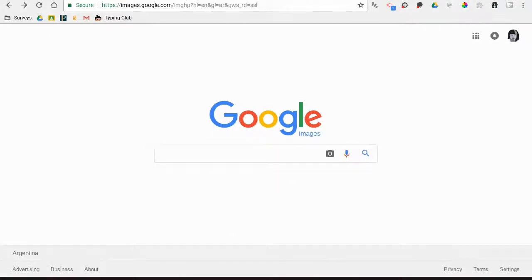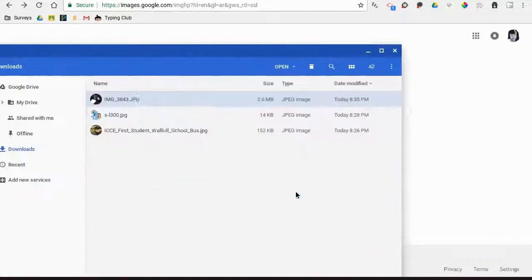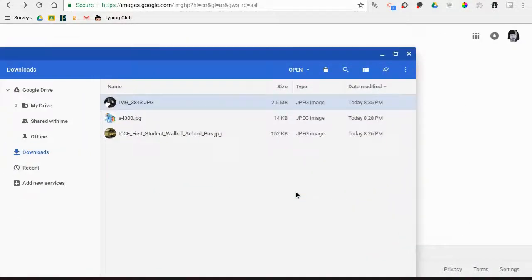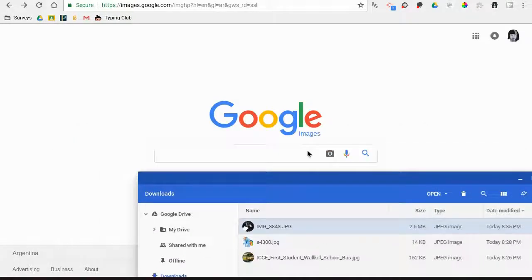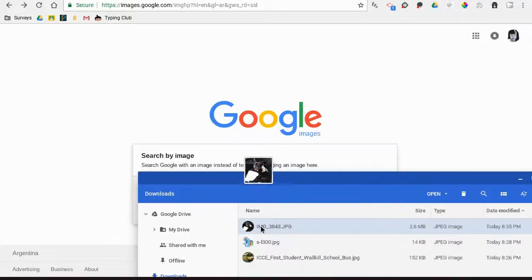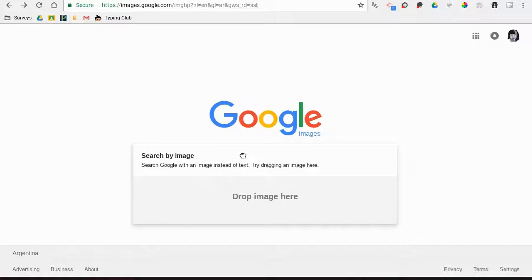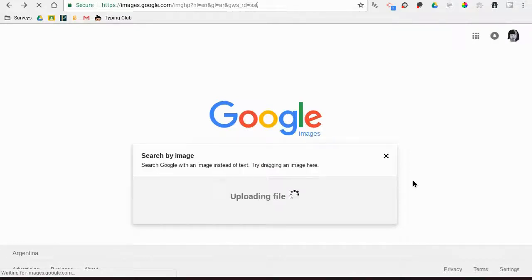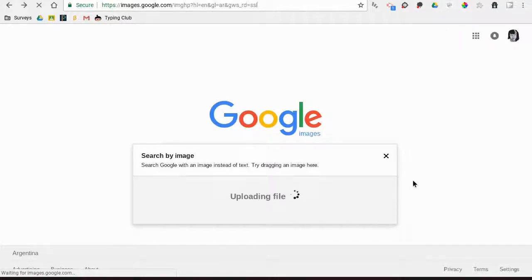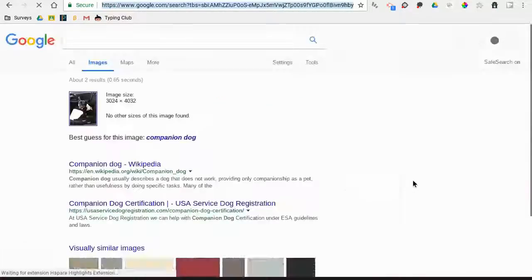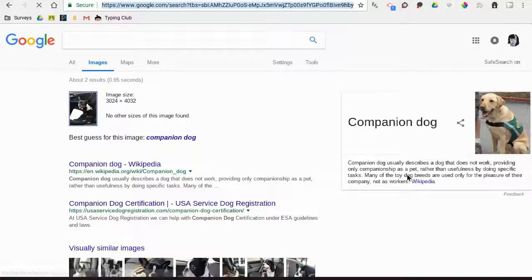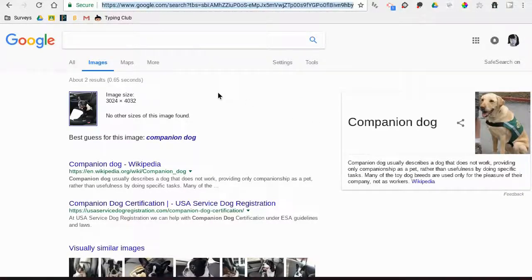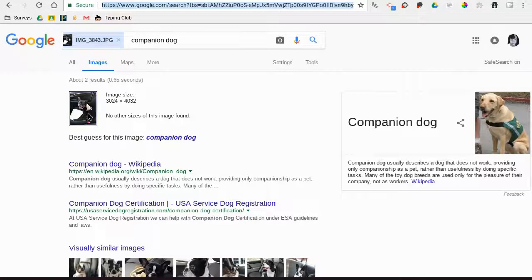The other thing I can do is open up my files app, grab a picture, and just drag it in. When I drop my image, it uploads and searches that way. It's waiting... Now, this time I uploaded a picture that I know I took from my phone, so I know they're not going to find it online.